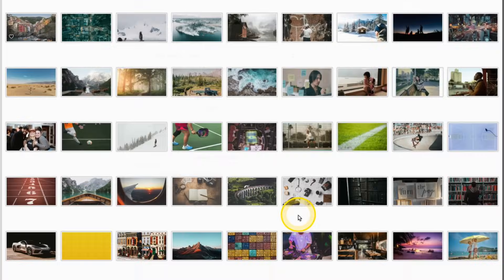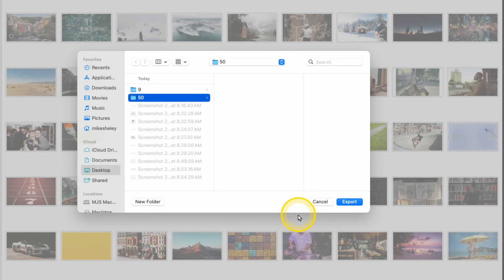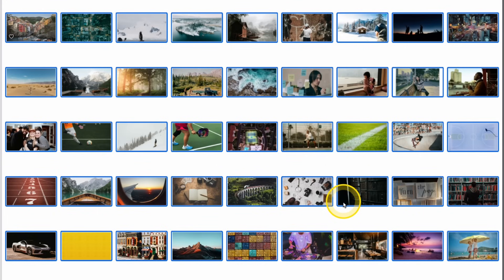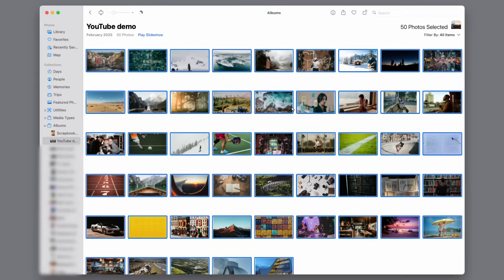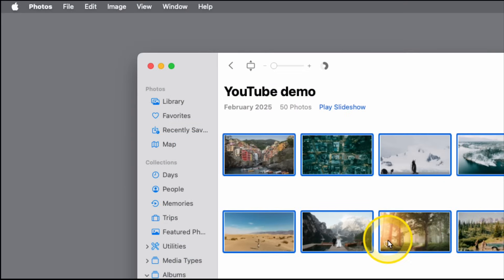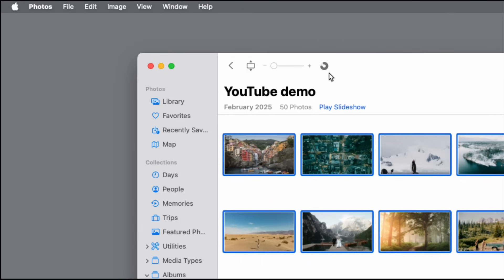Then we'll create a folder. I've got one here called 50. You can make yours whatever you want by clicking New Folder and titling it. Then click Export. And it will put all those images in that folder. And at the top here, you can watch as it works. And as that circle is going around, it's exporting all those images, and it's resizing them to 1920x1080.